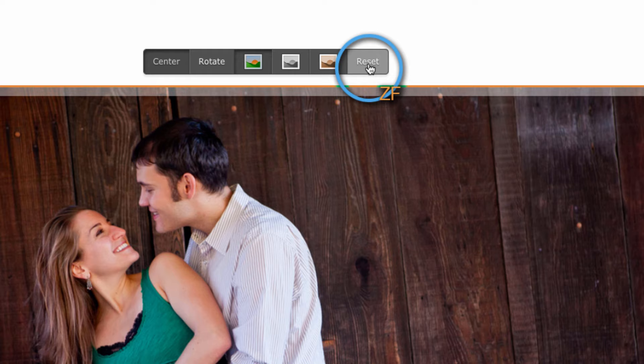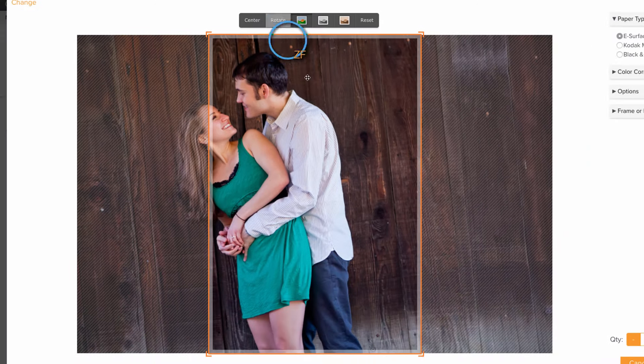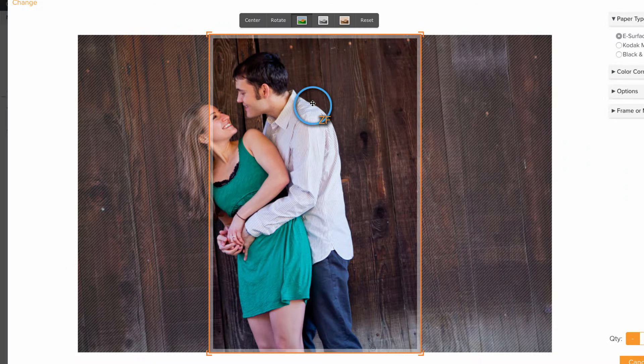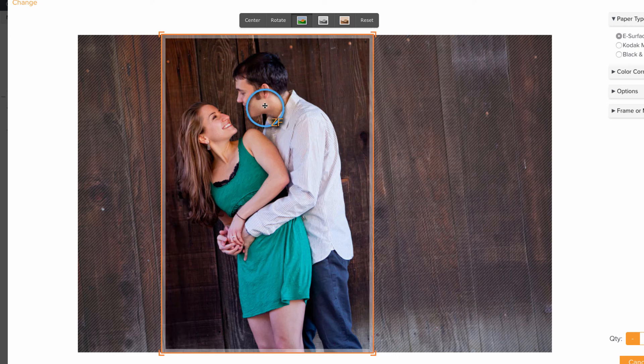If you'd like to change the orientation of your crop just click the rotate button and then drag the window into position.